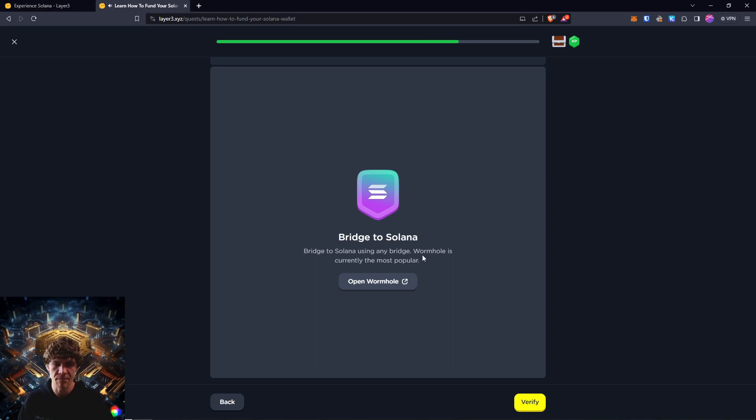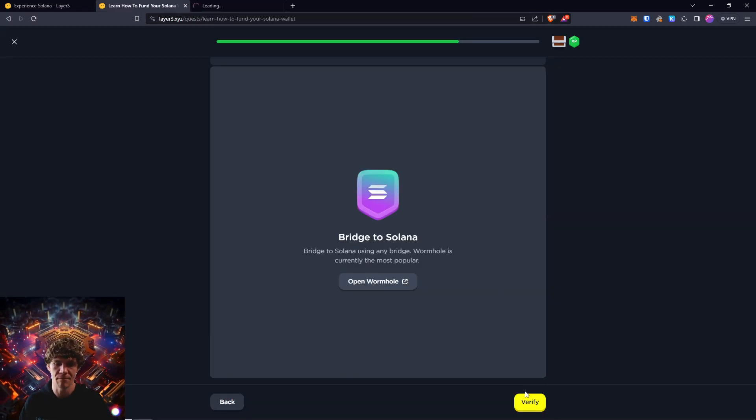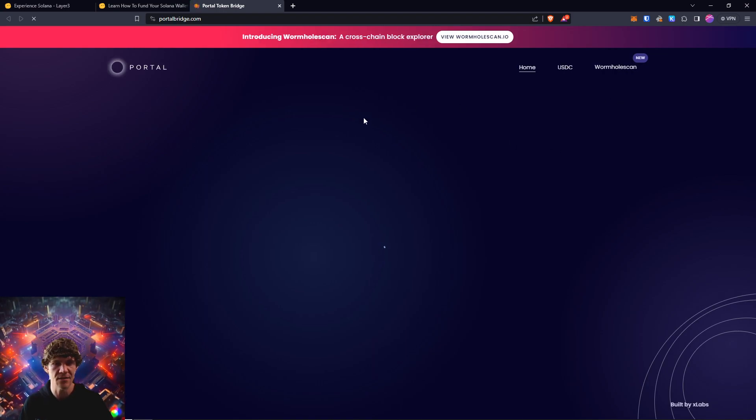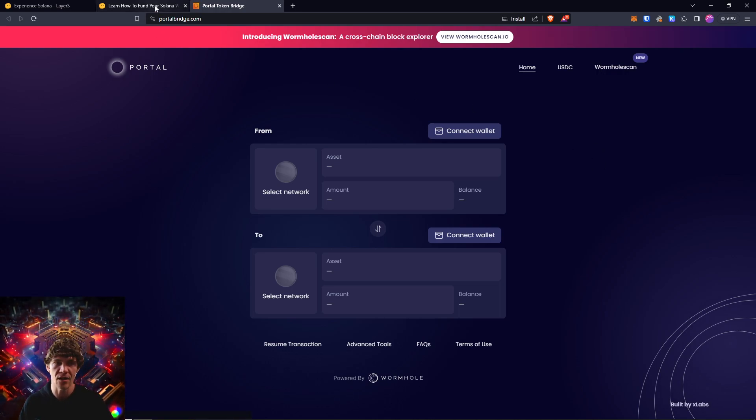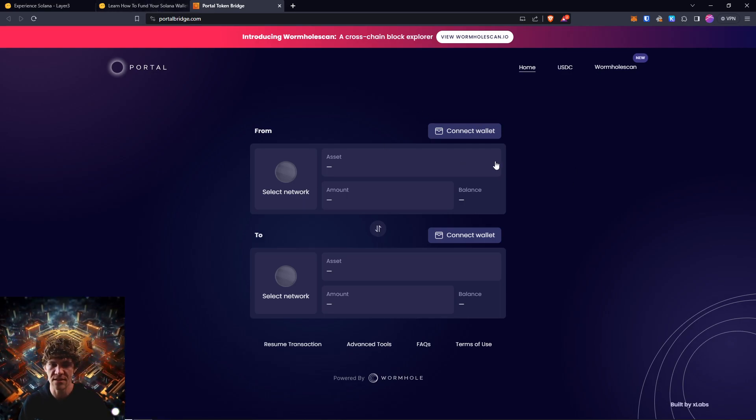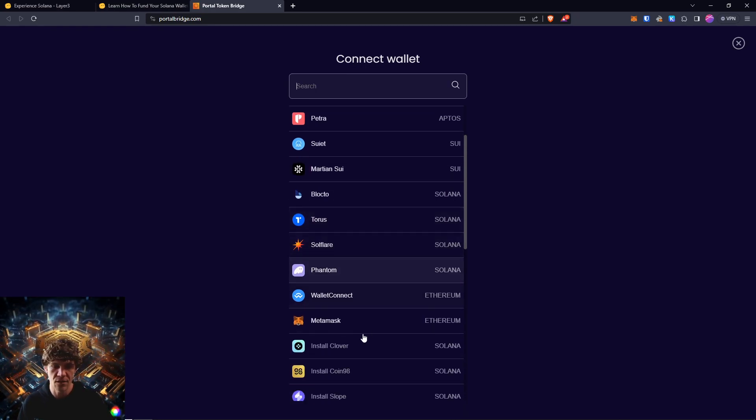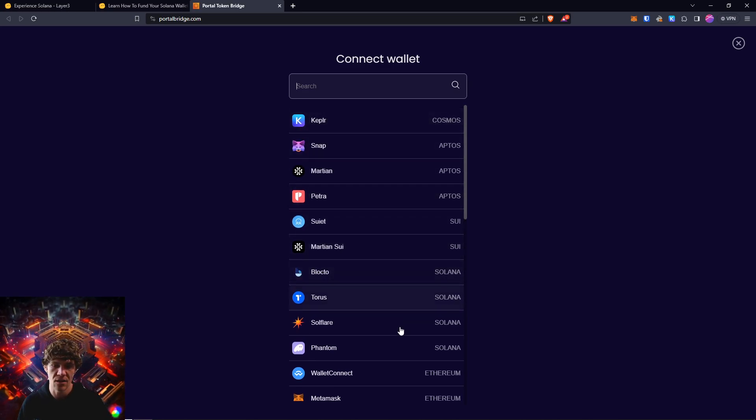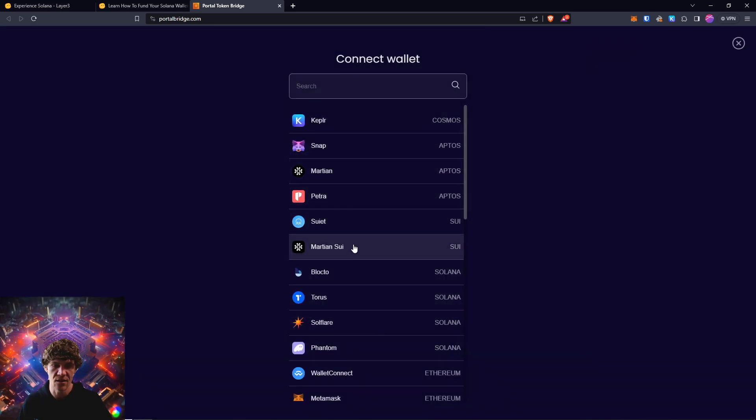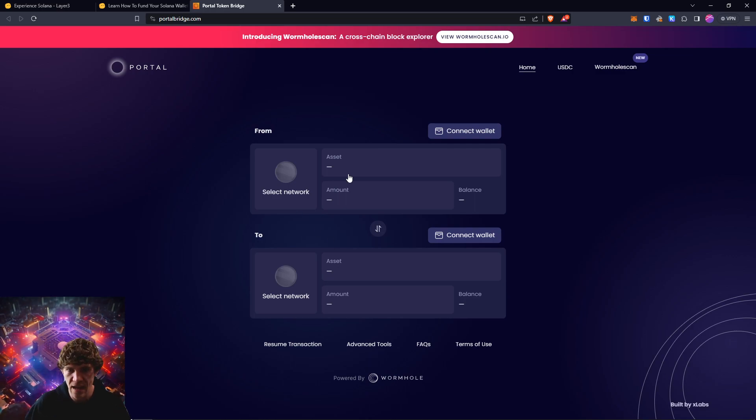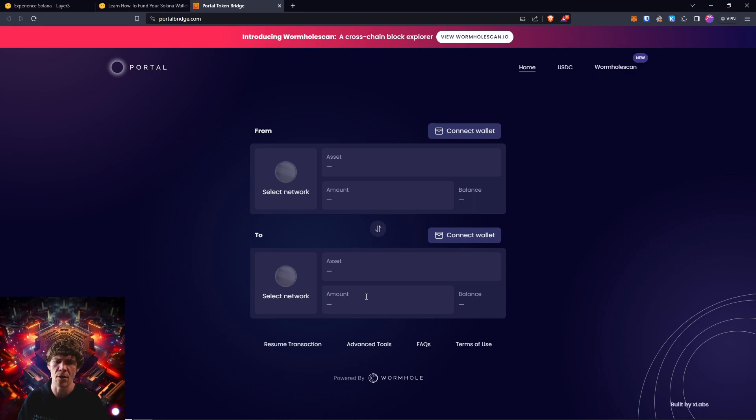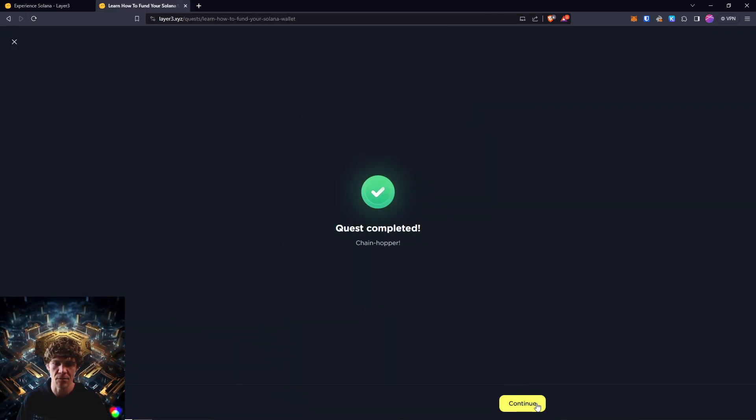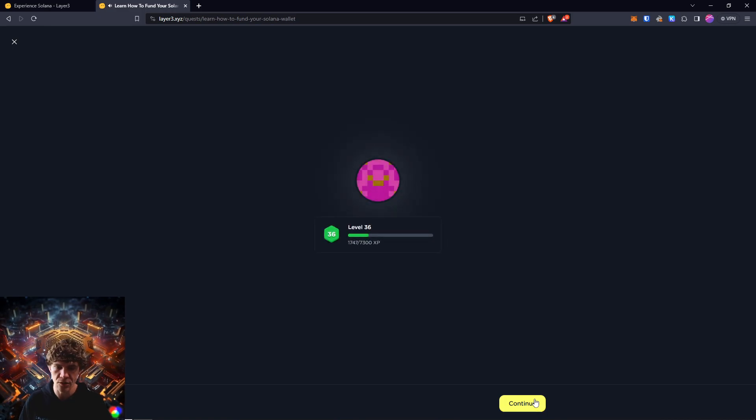Bridge to Solana using any bridge. Wormhole is currently the most popular. And I've bridged on here before, but you can go here and bridge if you'd like. If you already qualify, if it already approved your previous history, then you can skip this. But just connect your wallet, whatever Ethereum wallet, or you can actually do Aptos. So select one of those wallets, and then select your Phantom wallet as the destination chain. And swap your USDC or USDT or Ethereum over to Solana. So make your swaps there. Complete this quest. You're a chain hopper. Congratulations.